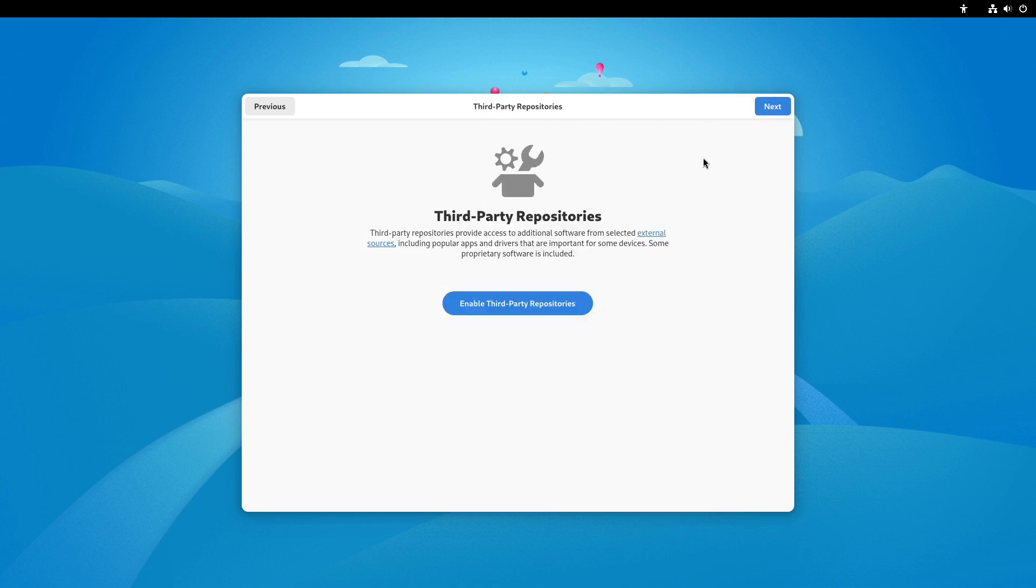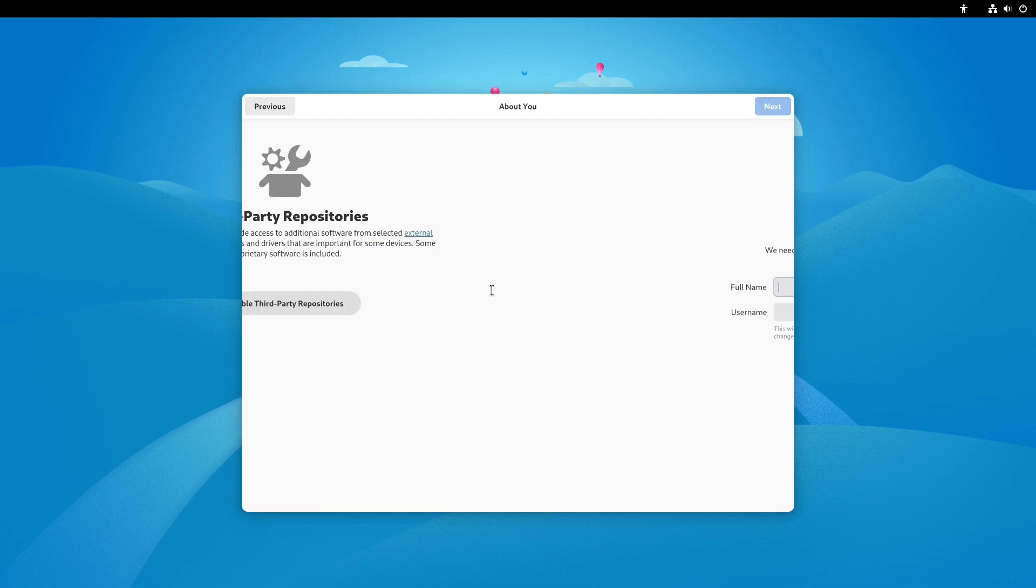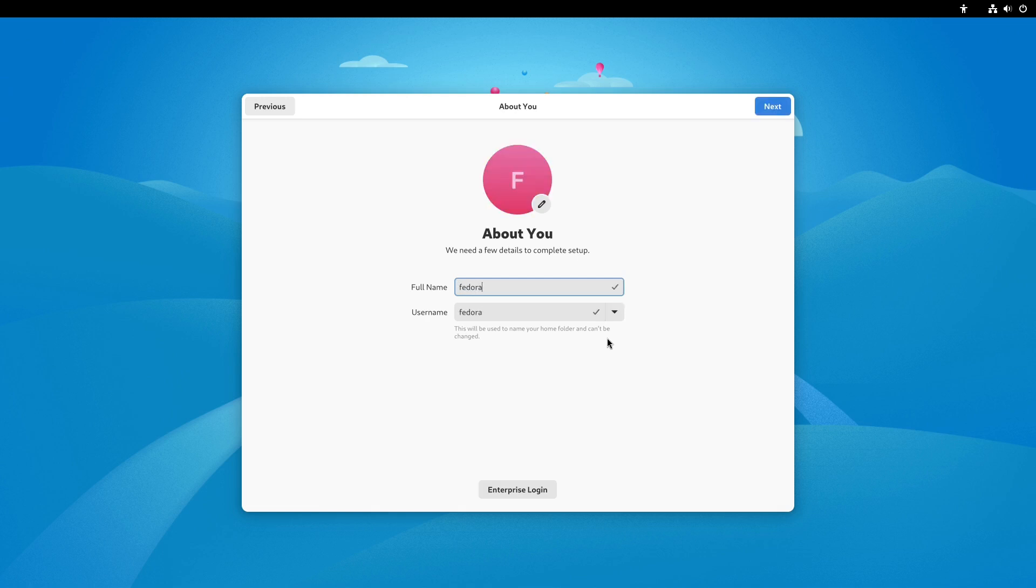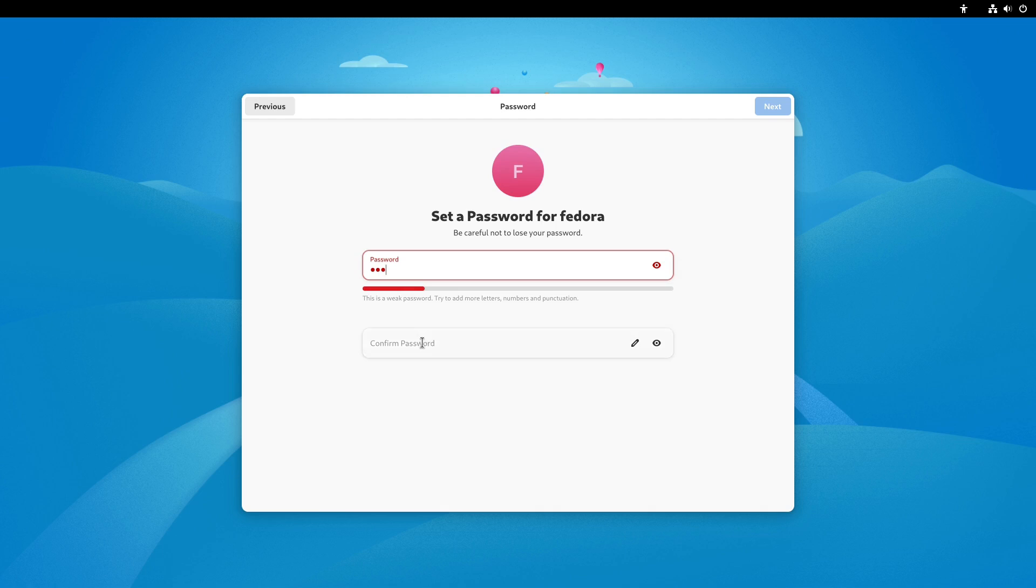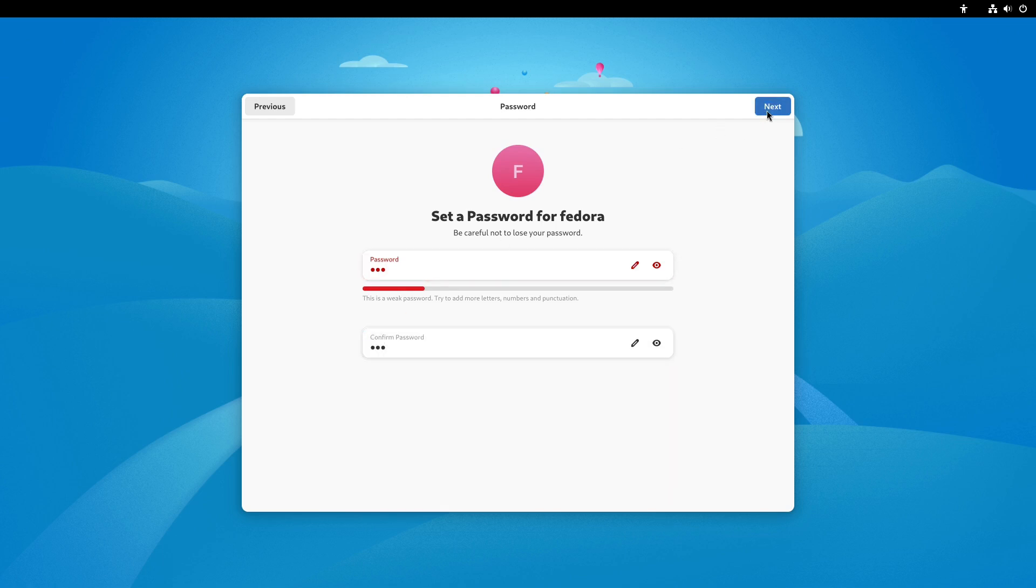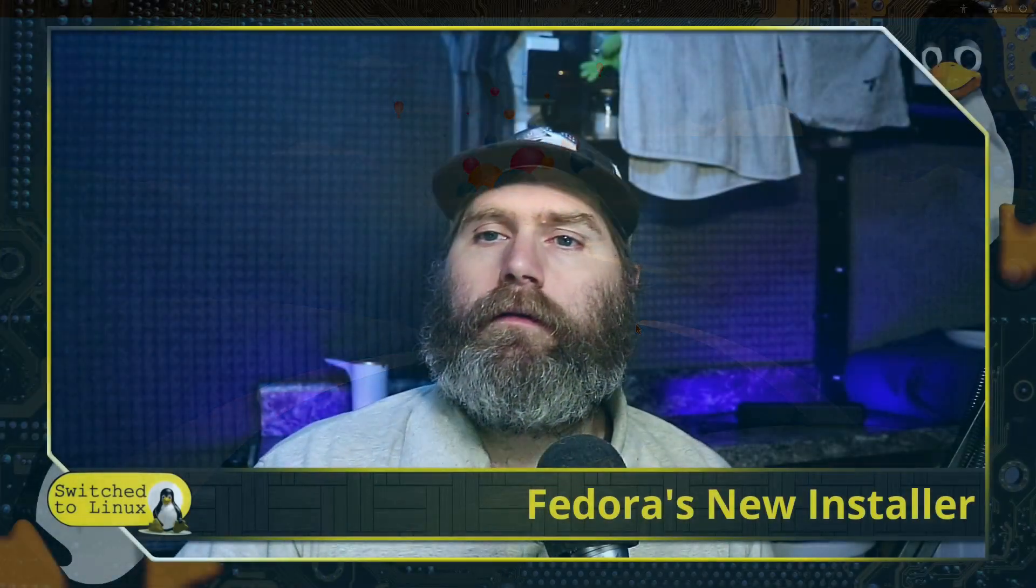And then now we want to enable our third-party repositories. Let's go ahead and turn that on. So they are disabled by default and now we have to give it our name. Let's call this Fedora and set a password. Set my super secret password that's definitely not 123. And now we can start using Fedora.